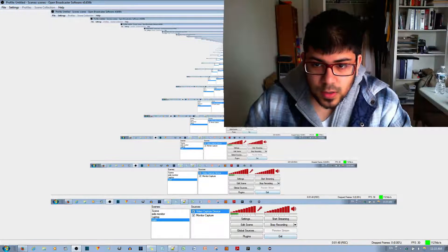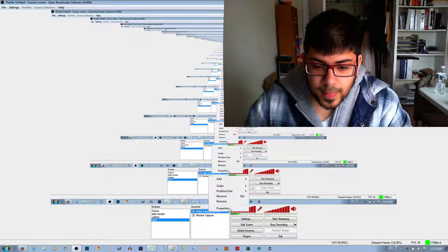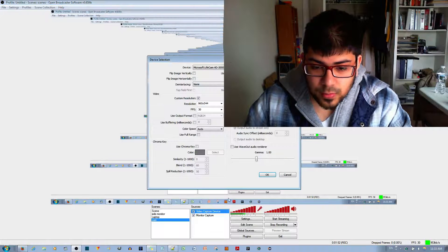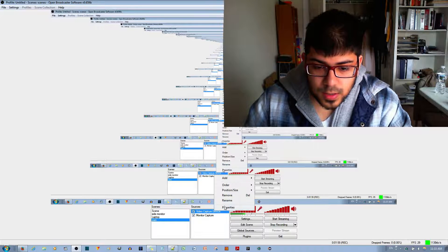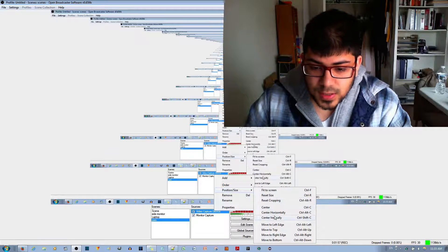So again, right-click, go to Position and Size, then Fit to Screen, and there you go. Thank you for listening. If you have any questions, feel free to ask in the comments below. I'd appreciate if you like and share this video and subscribe to my channel. Bye!